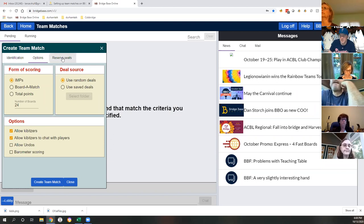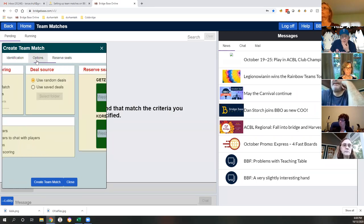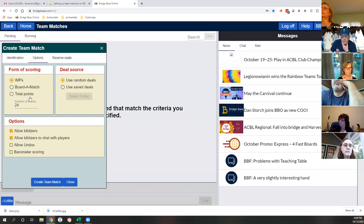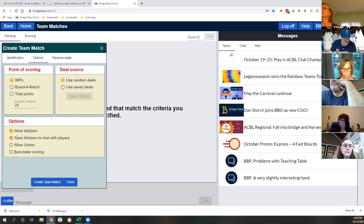Reserve seats - do we have to have kibitzers? You don't have to. This will allow them, so like a friend or myself might want to come by and check out a few boards. This would allow us to watch, but you certainly can turn them off if you want.